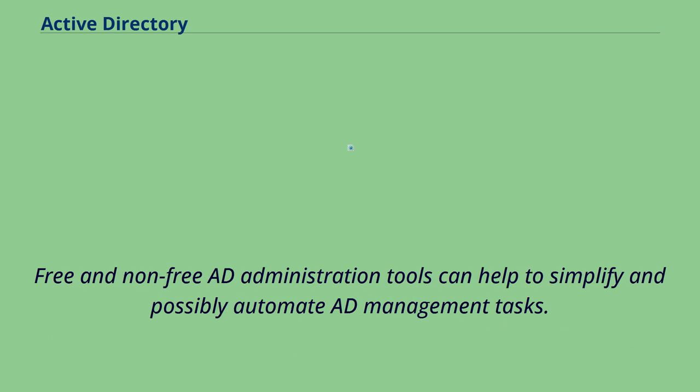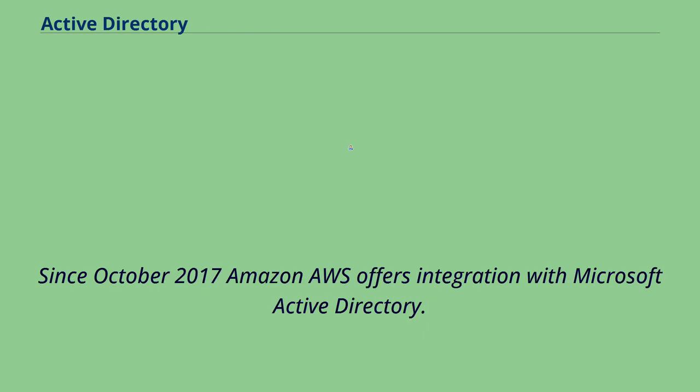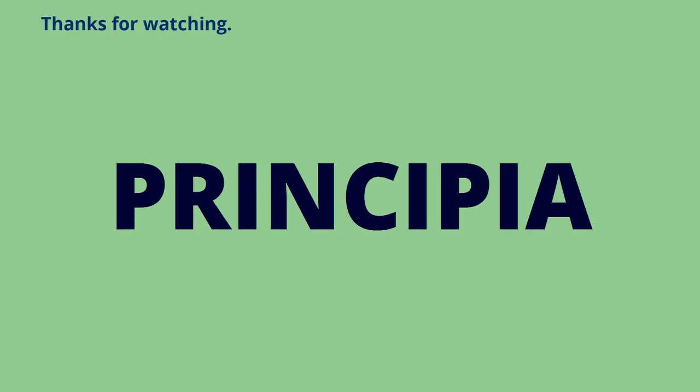Since October 2017 Amazon AWS offers integration with Microsoft Active Directory. Thanks for watching.